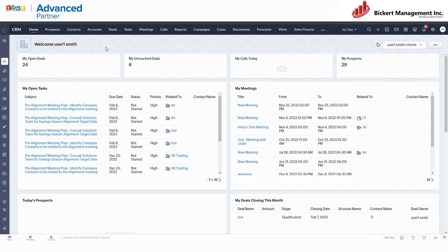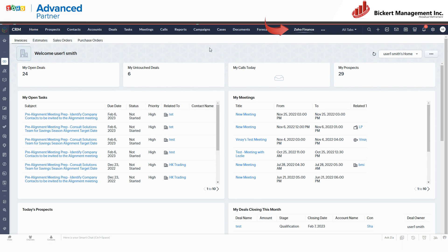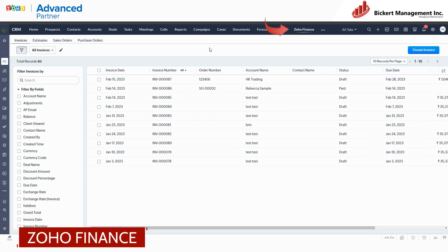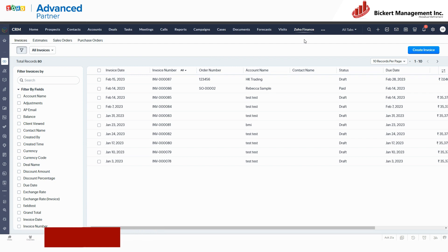The way that works in Zoho CRM is there's this tool called Zoho Finance. This is basically a bridge between Zoho CRM and the finance suite of Zoho apps.